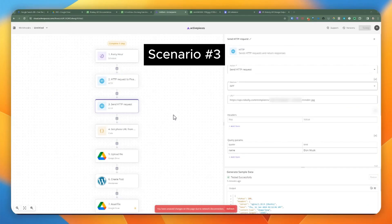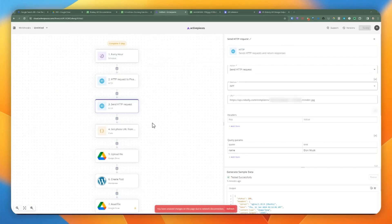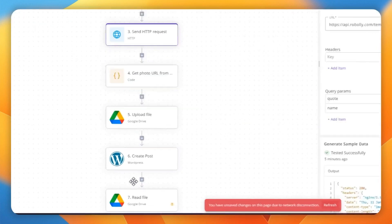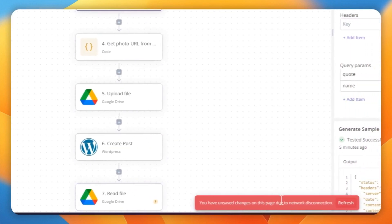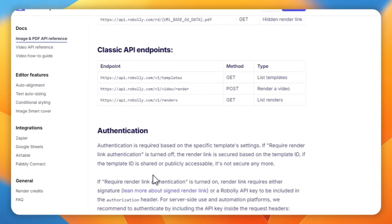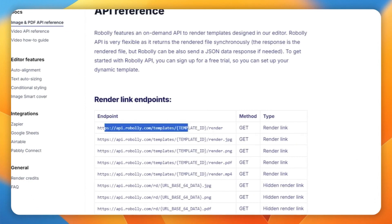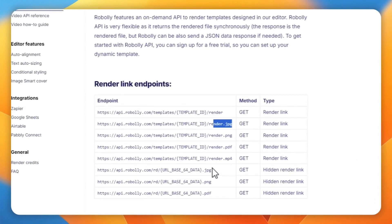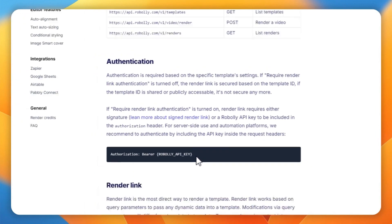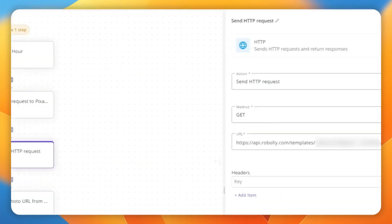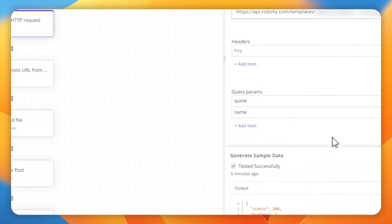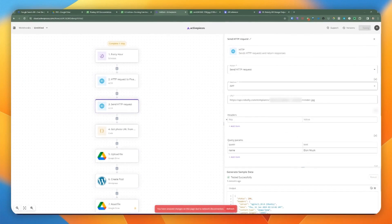Now let's look at another example using the Roboli API. I've created a new HTTP request piece in the flow. A few things need to be passed in as part of the template — in this case, a code and a name. But looking at the bottom of the screen, it produces an error: a network disconnection. Let's examine how to tackle this issue.